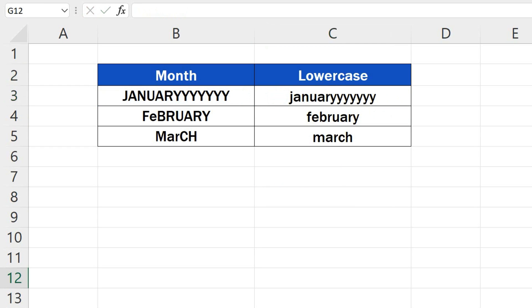But what if we need to store only the values, the converted texts themselves, and we don't want to keep the function in the data table? Well, that's easy to do!